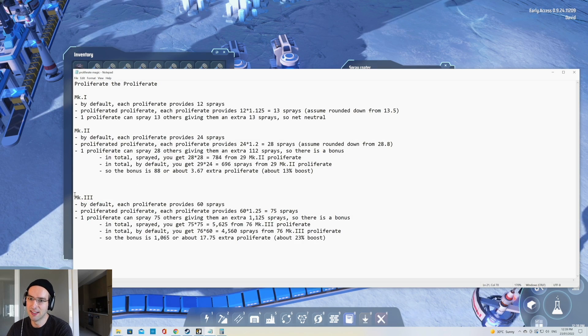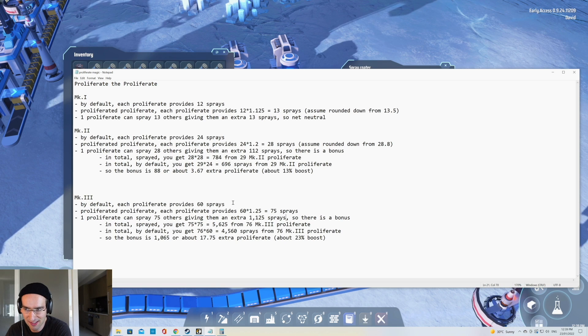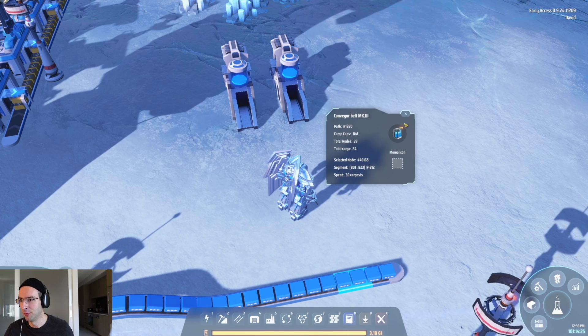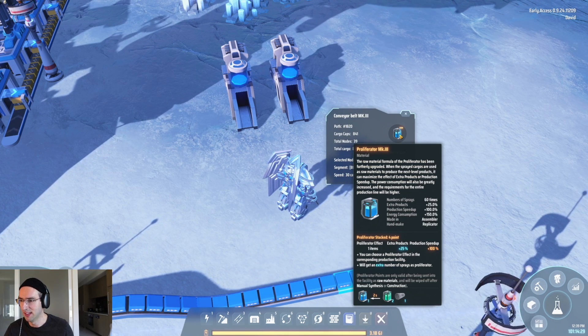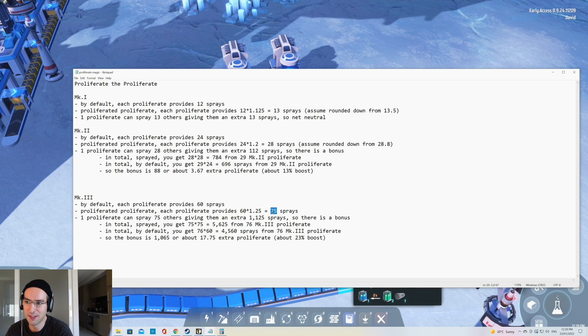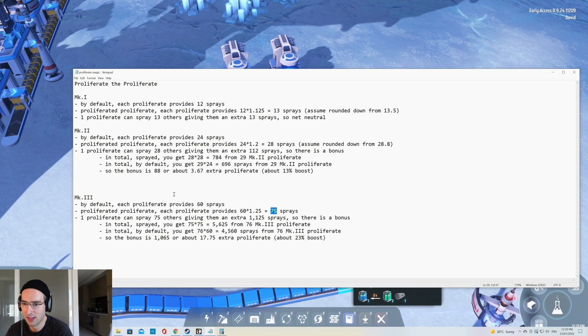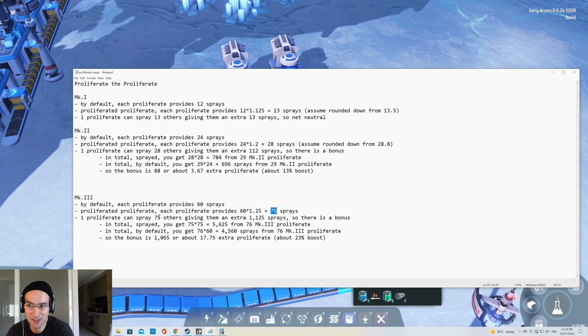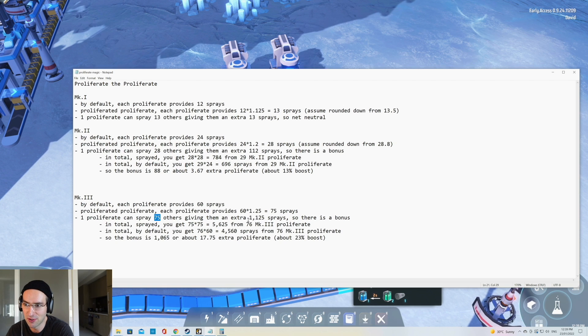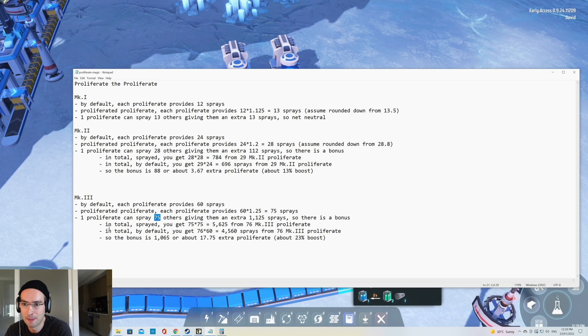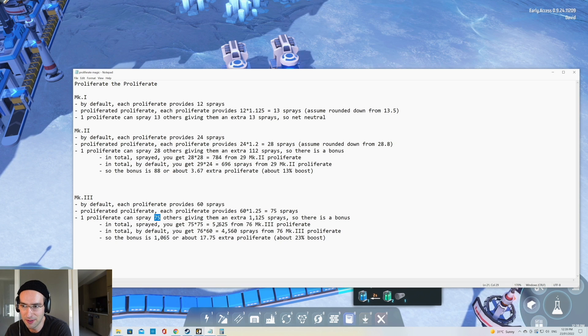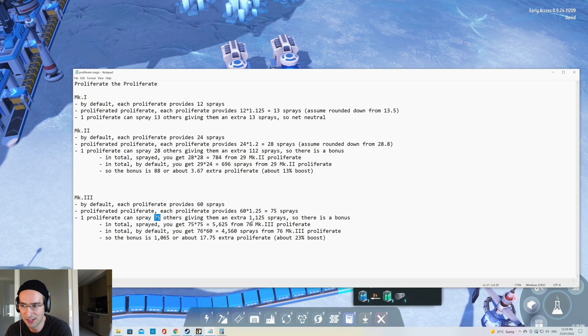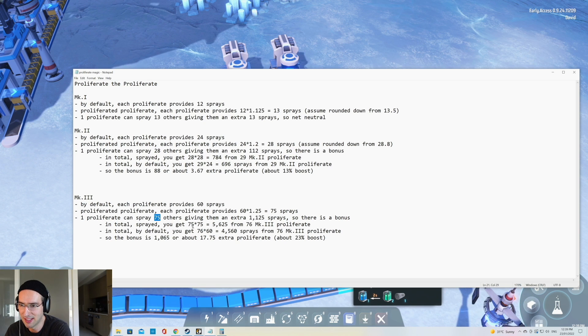The math here is that by default, each Mark III proliferator sprays 60 sprays. Now with the 25% boost that we get from here, the extra products plus 25%, that means that we get an extra 15 sprays in this case. So if we calculate the bonus is that one proliferator can spray 75 others, giving them an extra 1125 sprays. So there's quite a bit of a bonus. So in total, if you spray, you get 75 times 75, which is 5,625 sprays from 76 Mark III proliferators. This includes the one that we use to spray the 75.